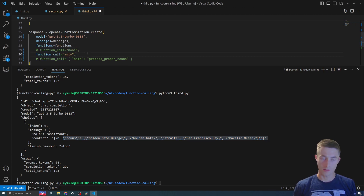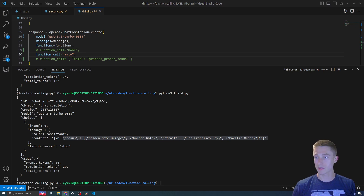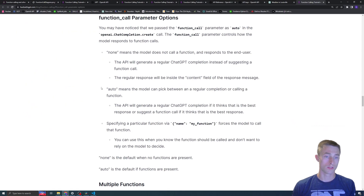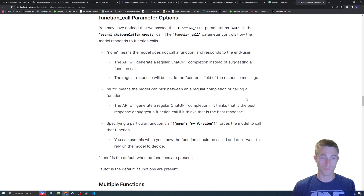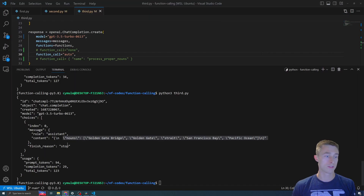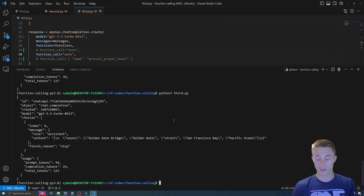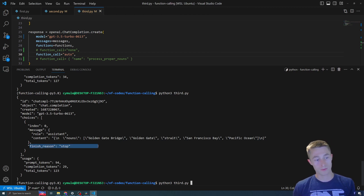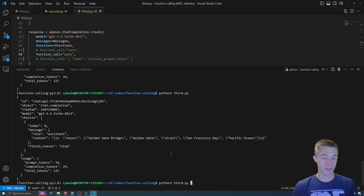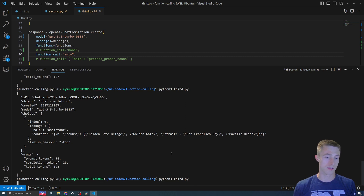Auto does what you might expect — it chooses between a regular completion or calling a function, just like plugins work. If it thinks a function would be useful, it will suggest calling it. You can tell which one it is by the finish reason, or just check if function_call is present in the response.